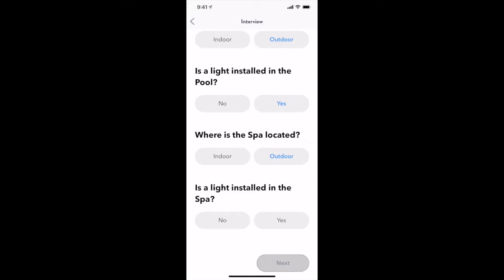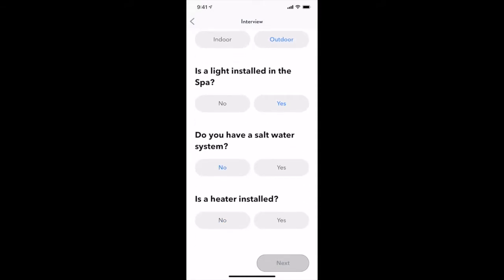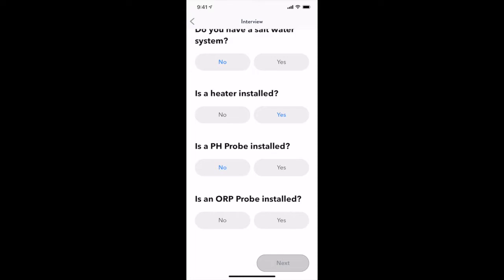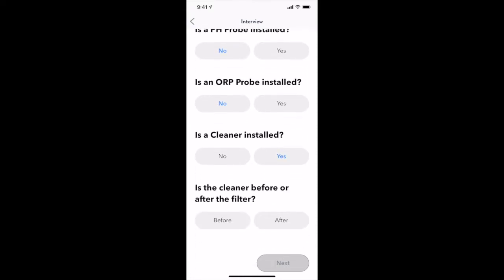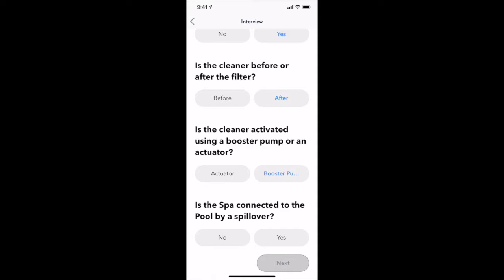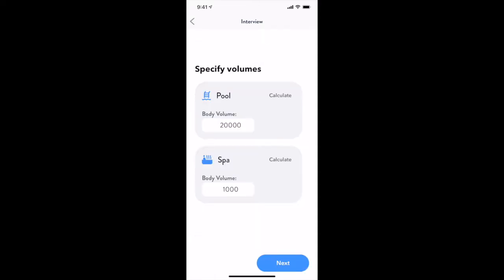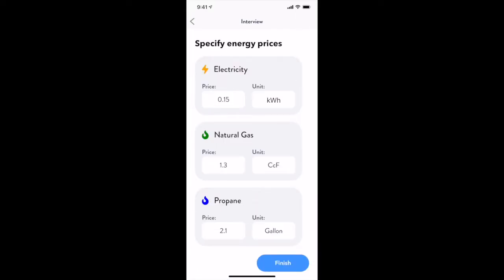Don't worry, you can always change the configuration if it's not quite right once the interview is complete. The interview process will ask you a series of questions about the pool, its equipment, and your energy rates. Behind the scenes, The Attendant will create the necessary flows and equipment to facilitate your answers to its questions.